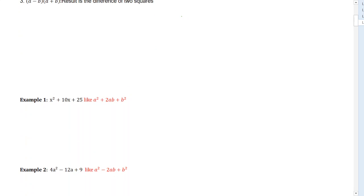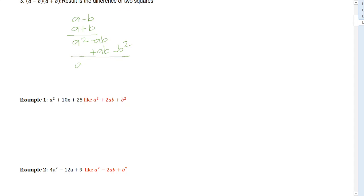Next, A minus B multiplied by A plus B gives us the difference of two squares. If we multiply that out, we get A squared minus AB plus AB minus B squared. The AB terms cancel, giving us A squared minus B squared. So that is the difference of two squares: A squared minus B squared.